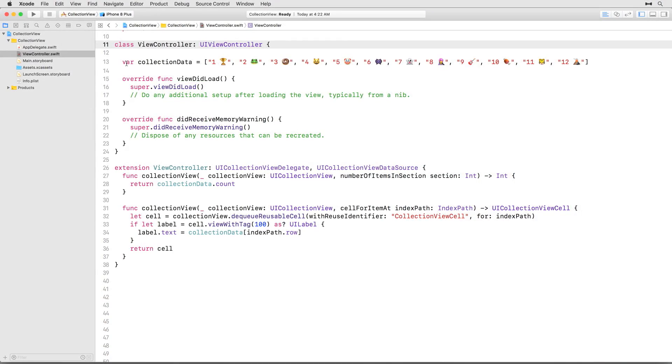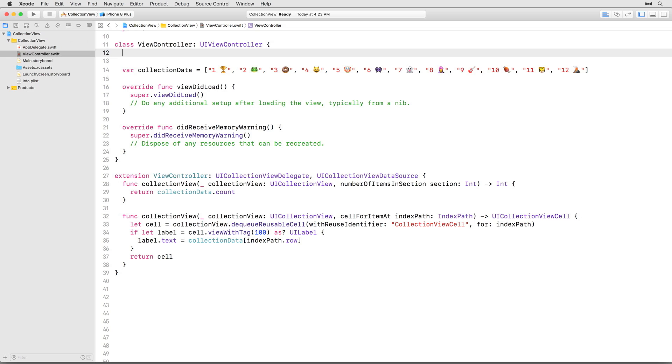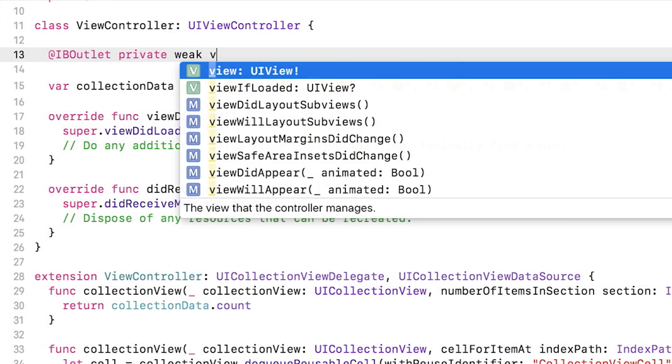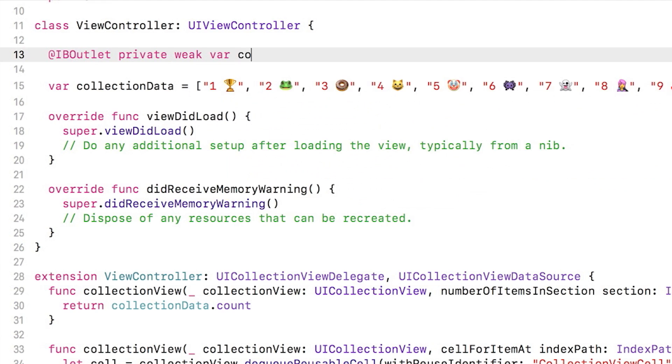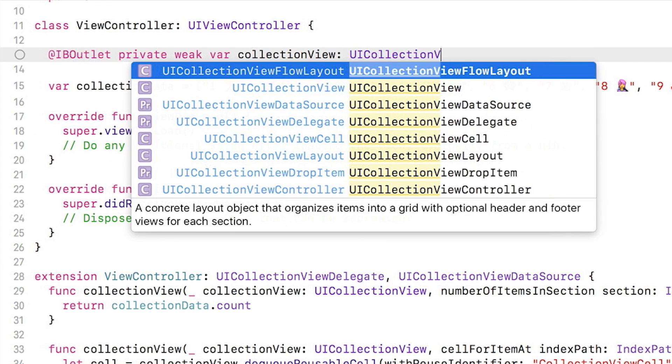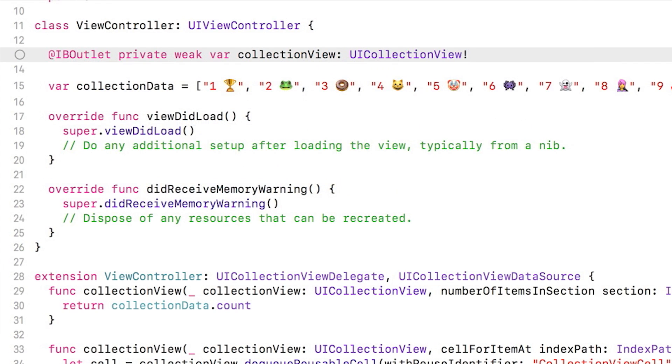Since all your collection view related code is in viewcontroller.swift, that's where you'll begin. First of all, add an outlet to refer to the collection view from the storyboard. Generally, you'd add all outlets and properties for class at the top of the class to keep things tidy and organized, but you don't really have to.